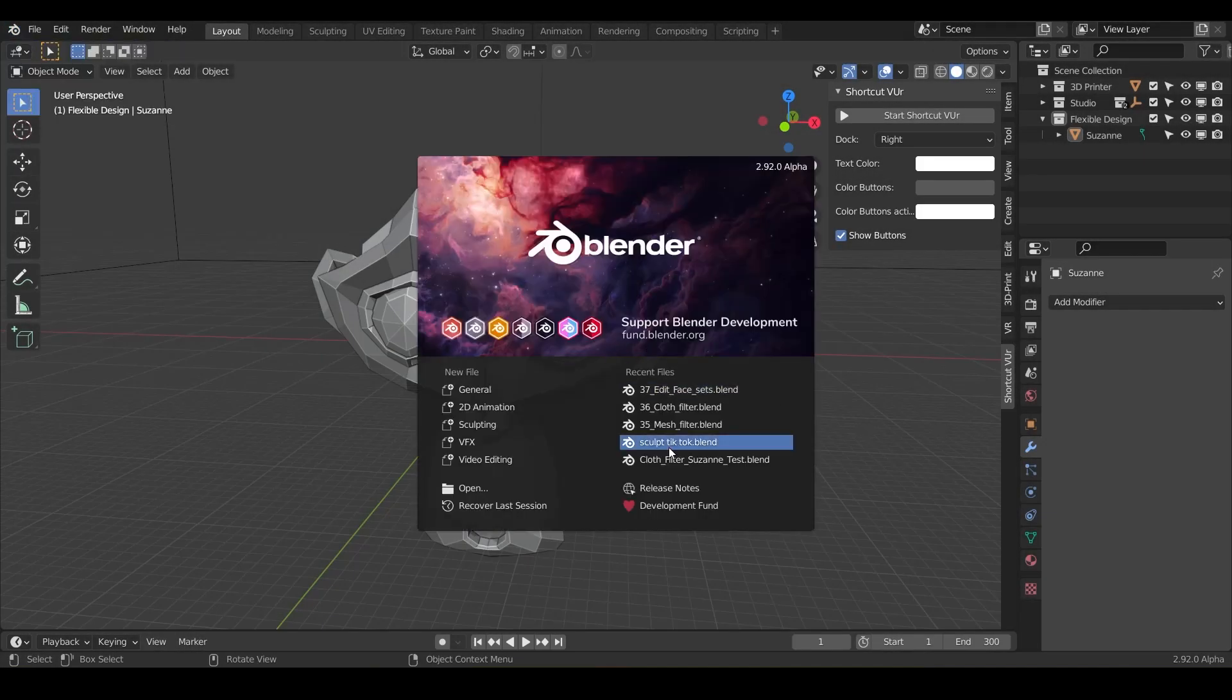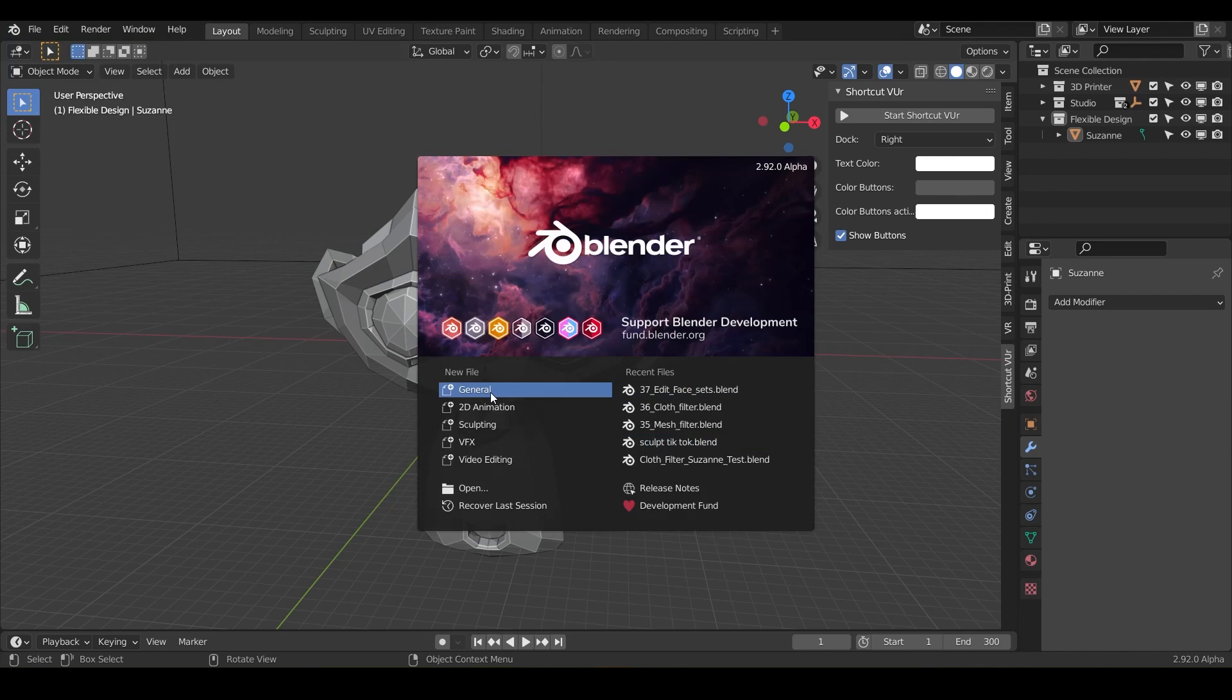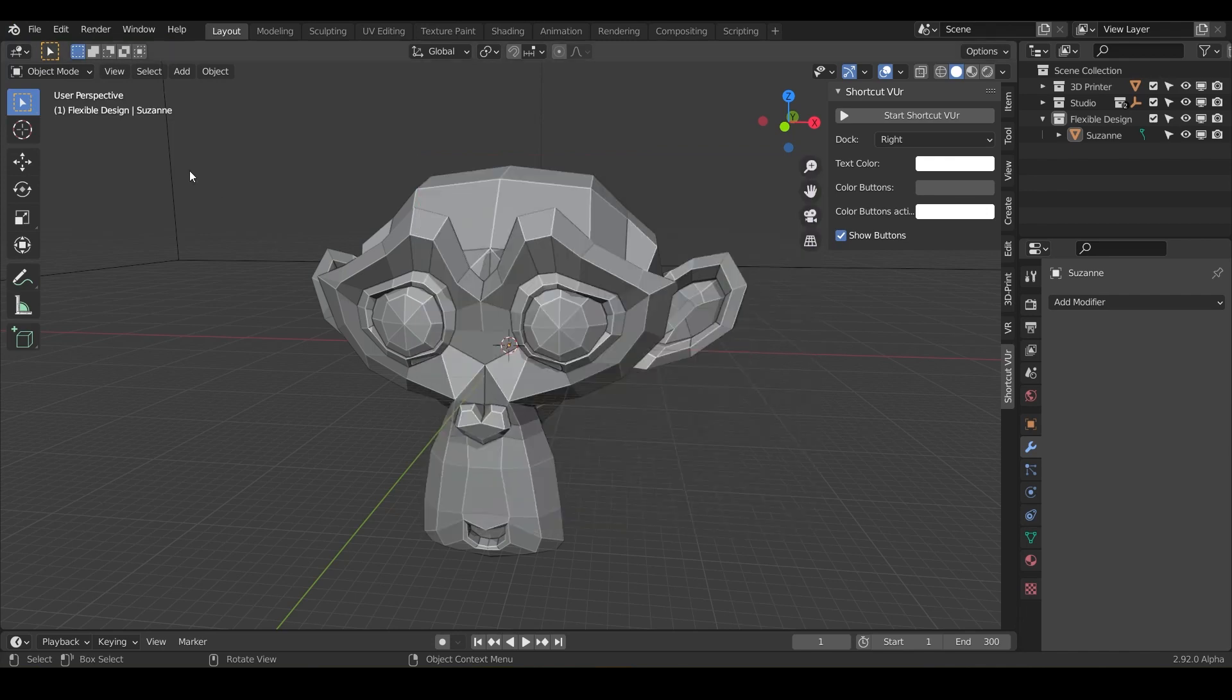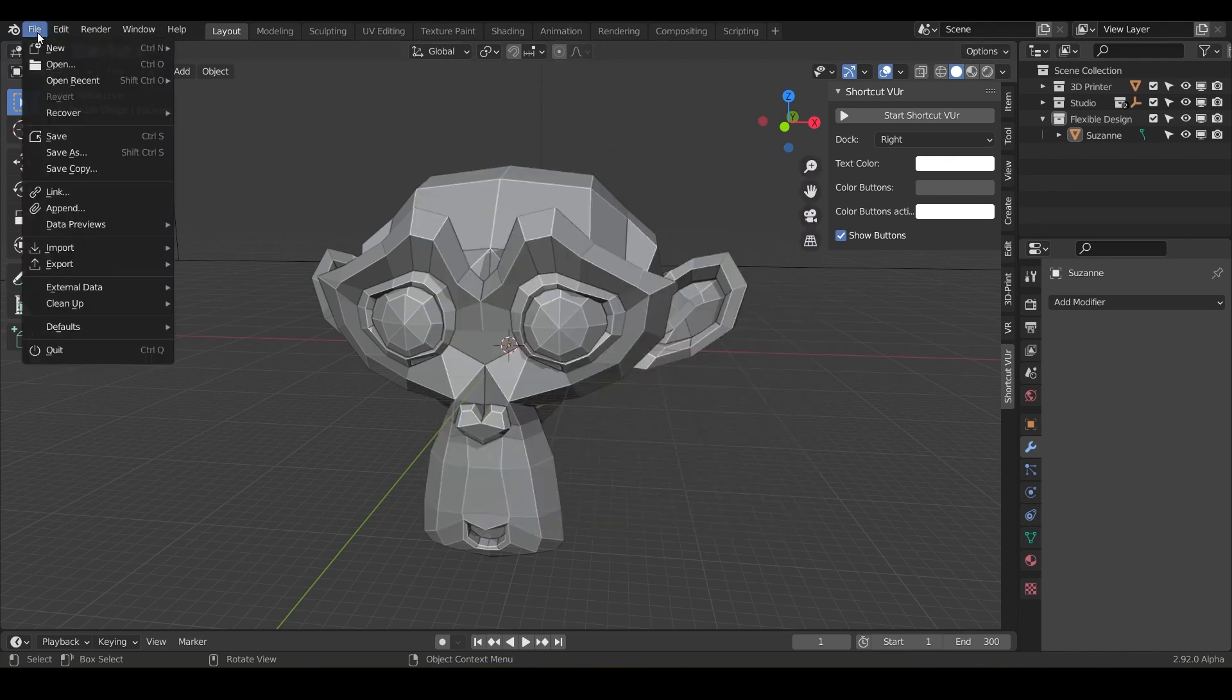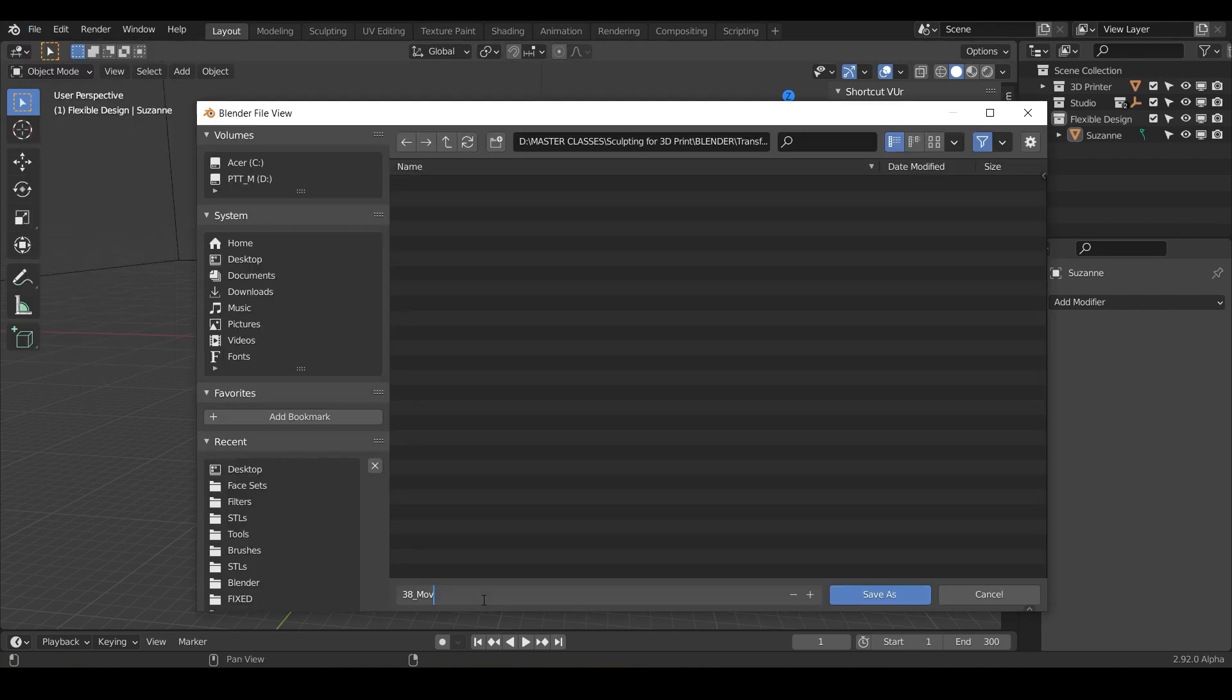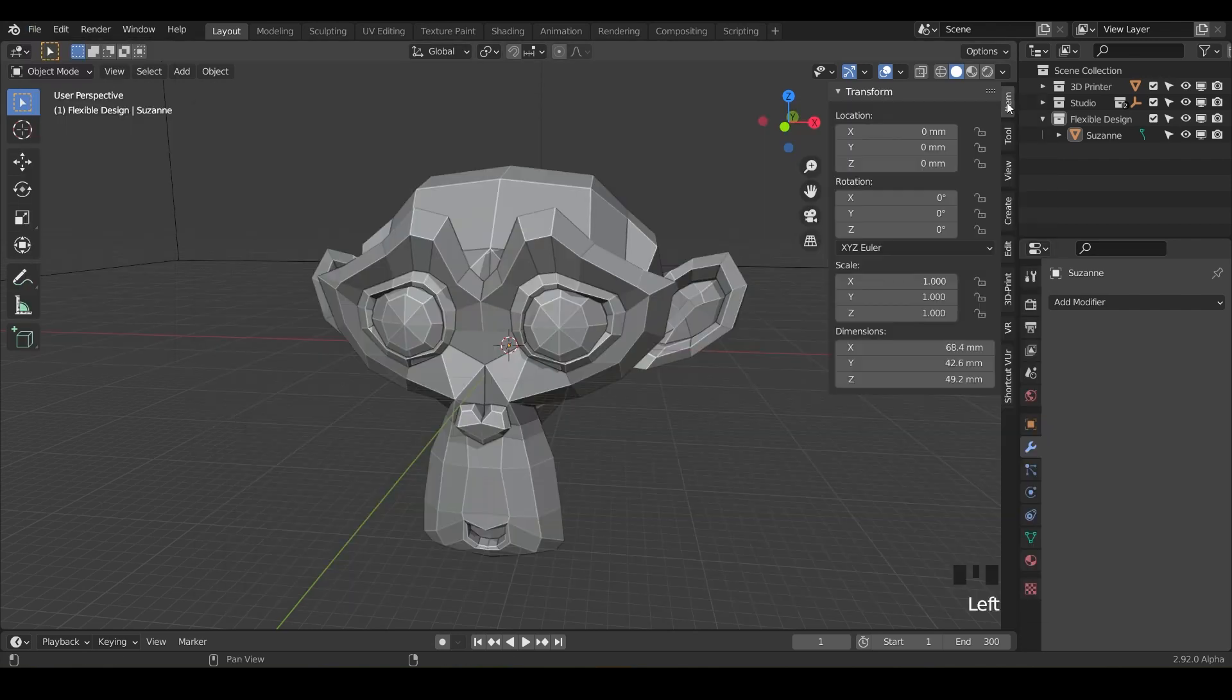Welcome back. Today we're going to be talking about the move tool. Go ahead and open up Blender, do new file general, and save as—we'll just call it move.